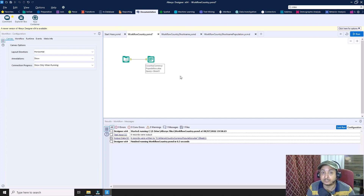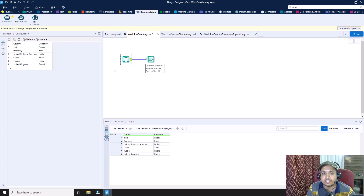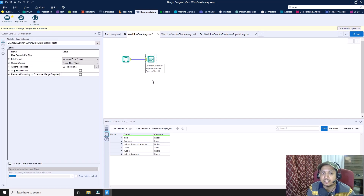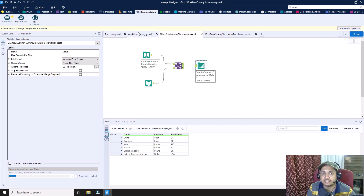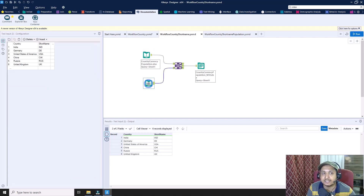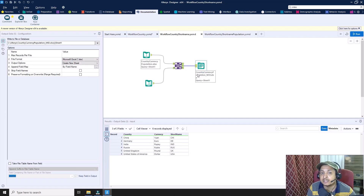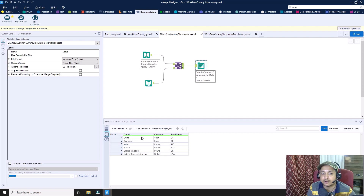These three workflows are dependent on each other. In workflow one, we are fetching data — the country name and currency — from a text input and writing it to a file in XLSX format named 'Country Currency Population'. This file will be saved in one of the locations. In workflow two, we fetch this file and add additional data via text input where we add the short name, generating another file called 'Country Currency Population underscore mid' — a mediator file with country, currency, and short name information.